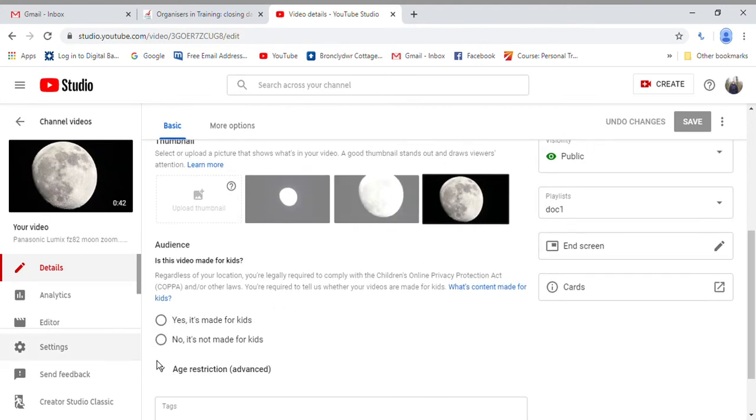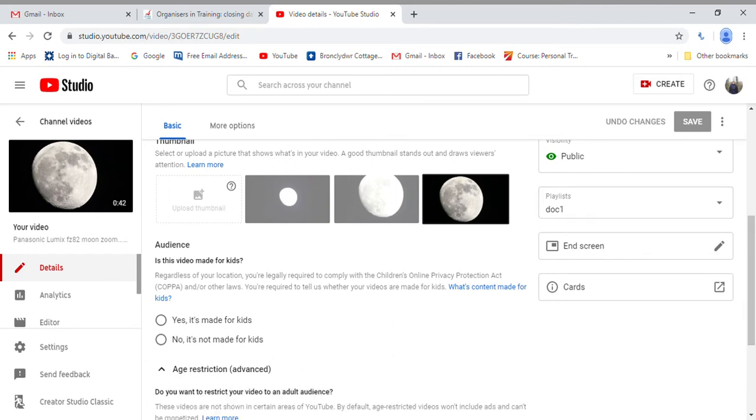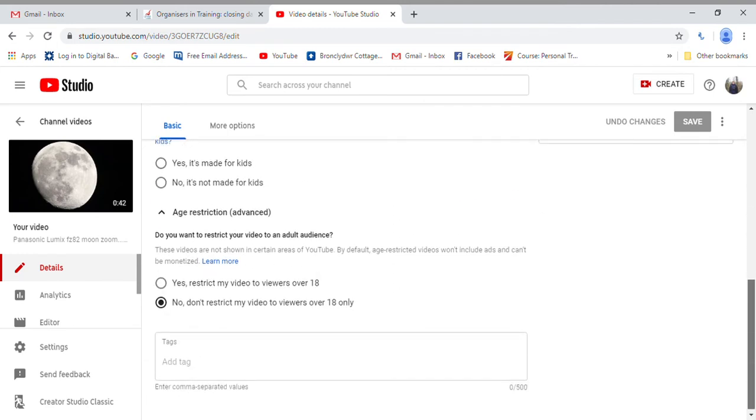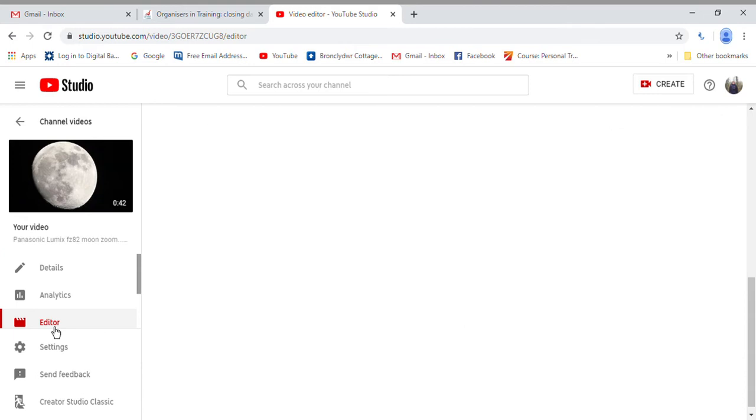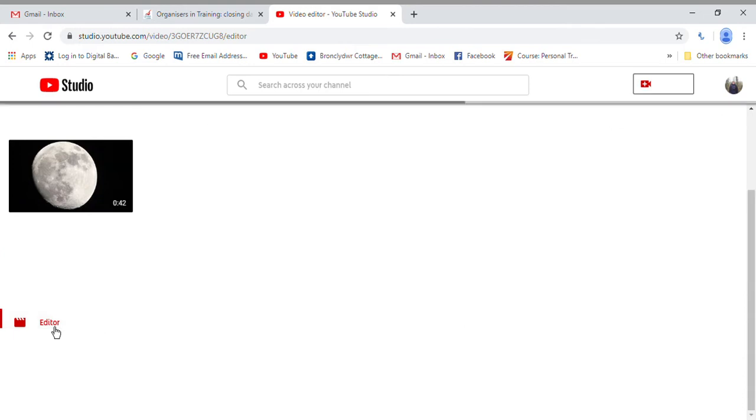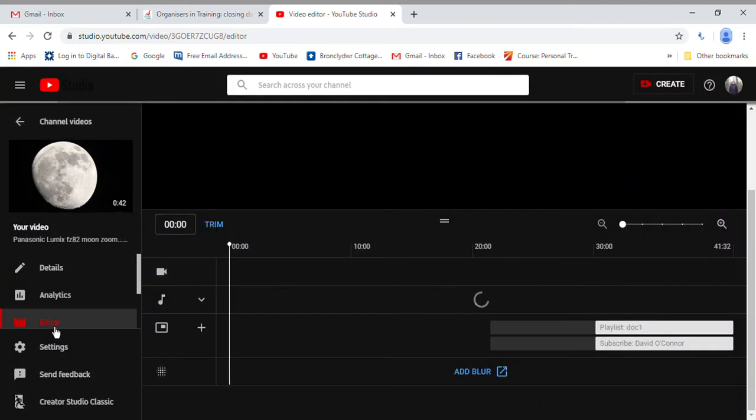restriction on, but bear in mind it's not monetized with age restriction - you won't get any money. So click on editor on the left. Come on, computer. Right, once we're on the editor, you can